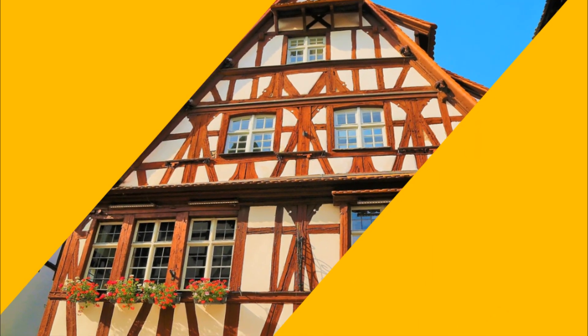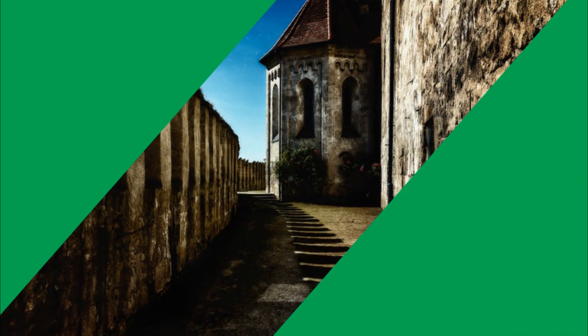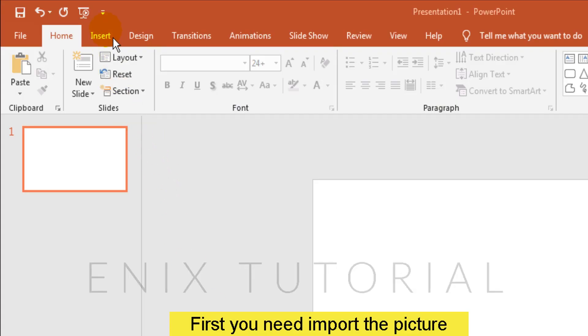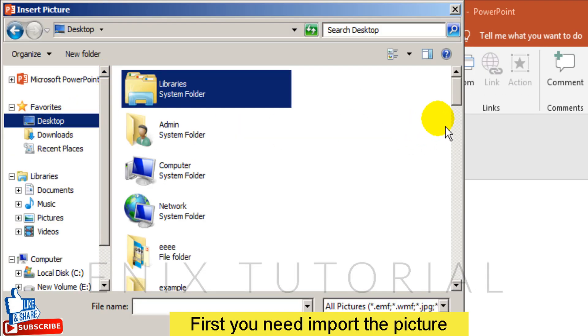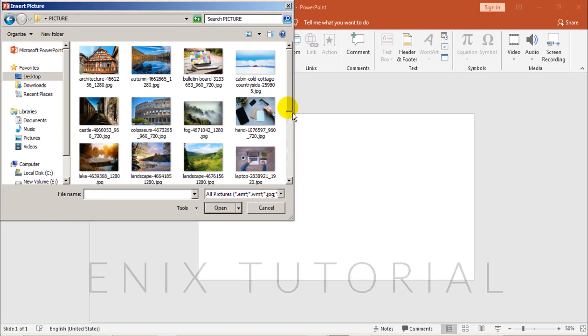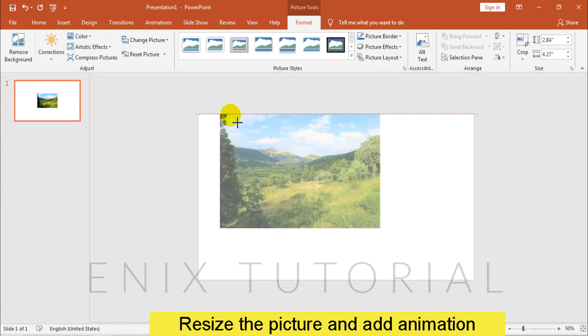In this video you will learn about how to make a good PowerPoint presentation. First, you need to import the picture. Then resize it and add animation.